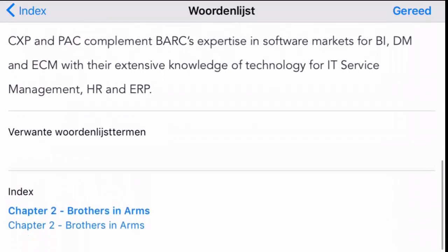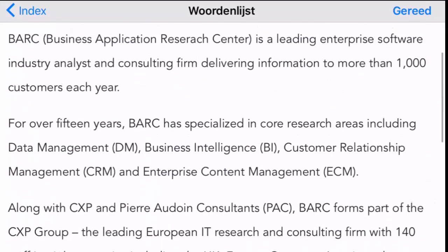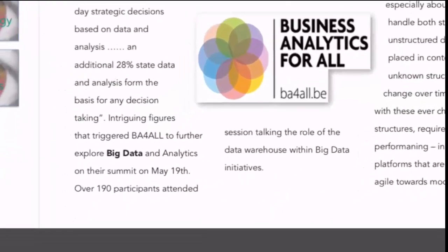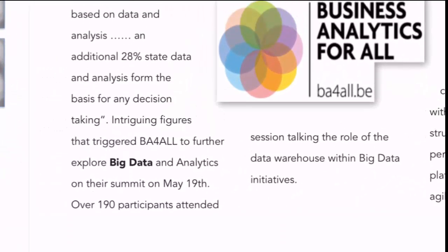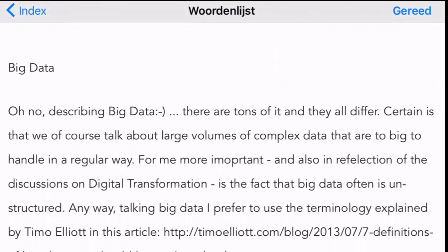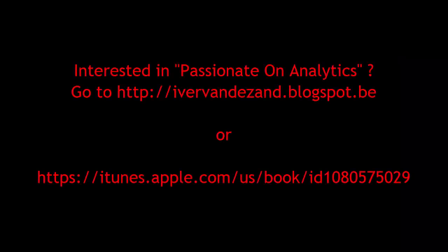There's also a glossary which you can easily access by tapping a bold word anywhere in the text. If you see such a word you can tap it and it brings you automatically to the glossary. If you are interested in this book, surf to my website at www.ivorvandersand.blogspot.be, or go to the link on iTunes where you can buy the book for yourself.